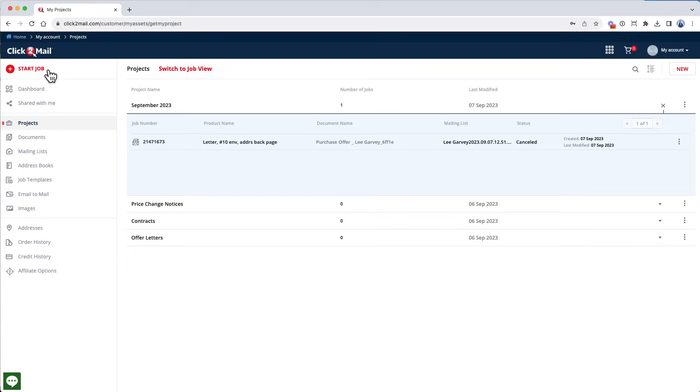Projects are folders that you can use to organize different mail jobs. You can create a new project for your job, or you can just click Start Job, which is what I'm going to do here.